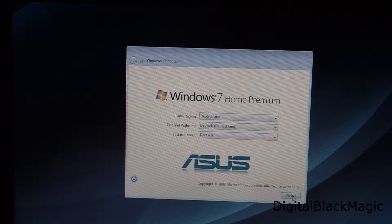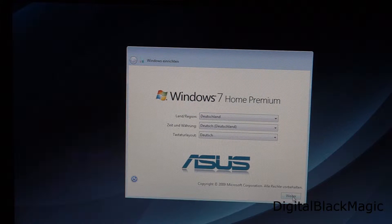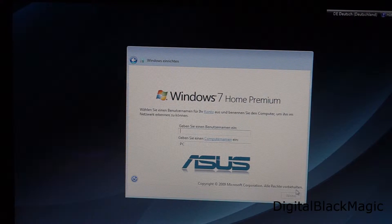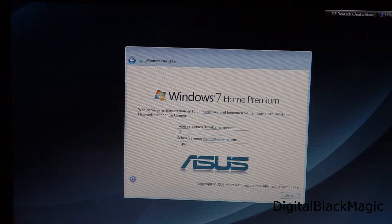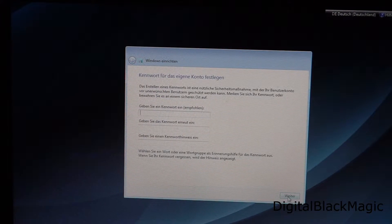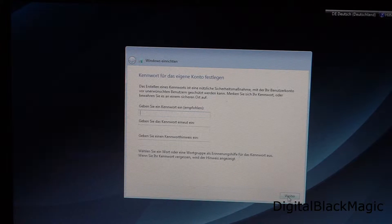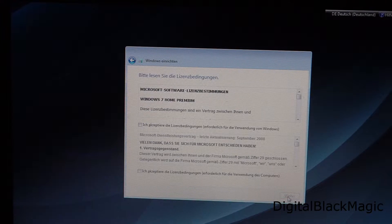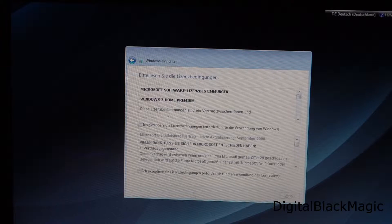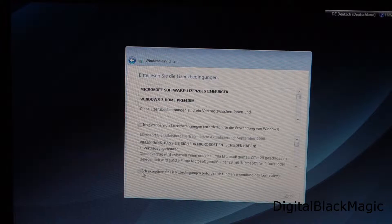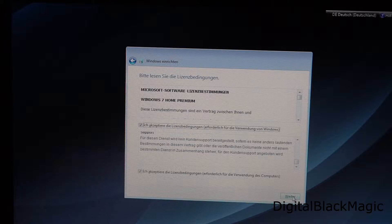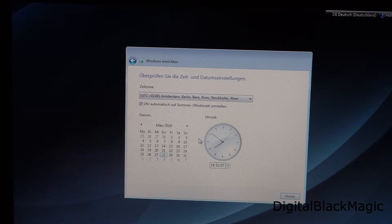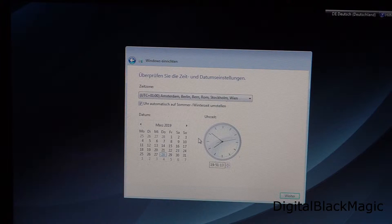For the regional settings again I choose German, Germany and then the computer requires a name which I put accordingly. We don't need passwords at this point in time. Of course you should set a password for your computer. The license agreement is as usual okay. We don't need updates at the moment because we want to go to Windows 10 anyways and the time zone is okay too.